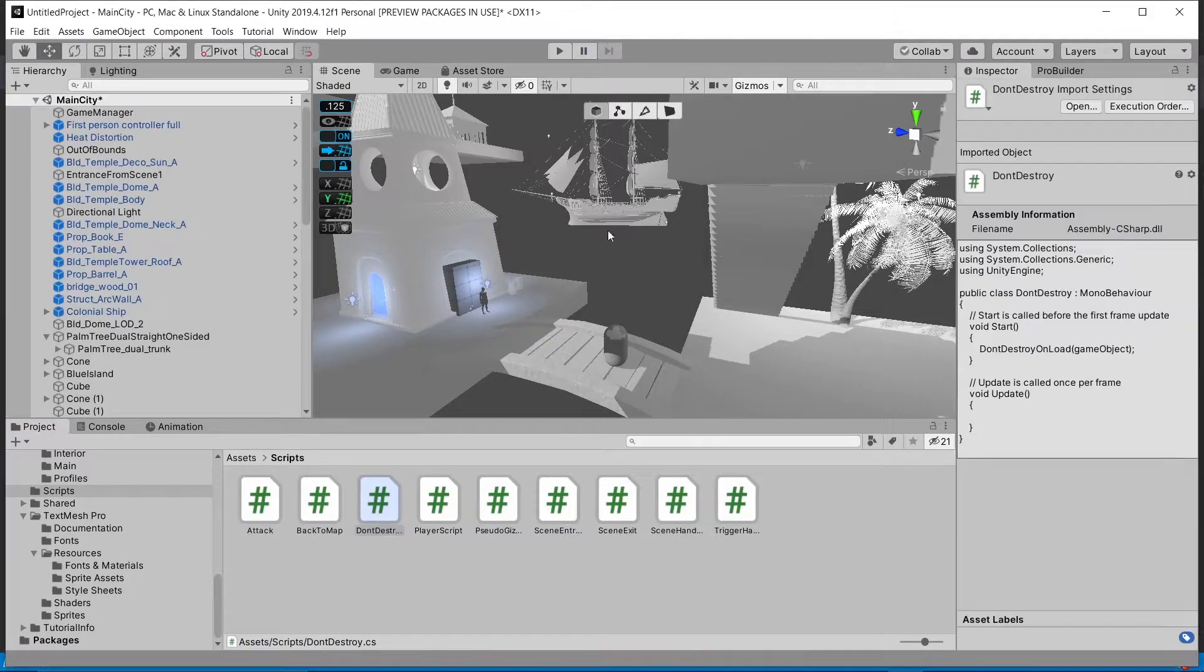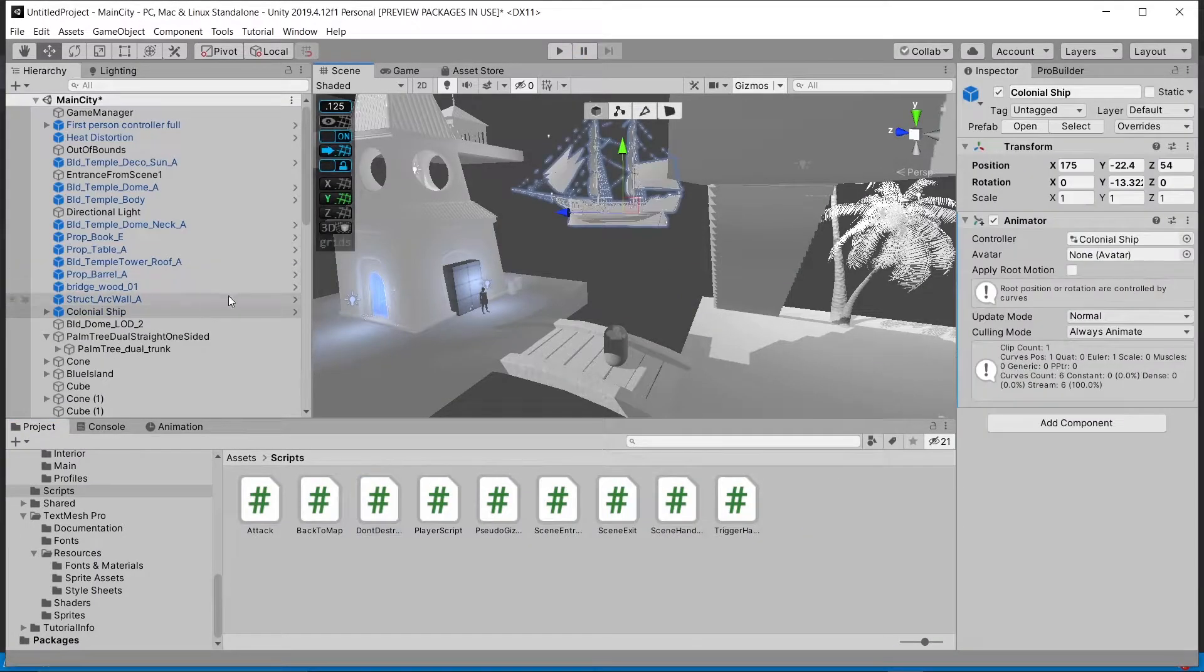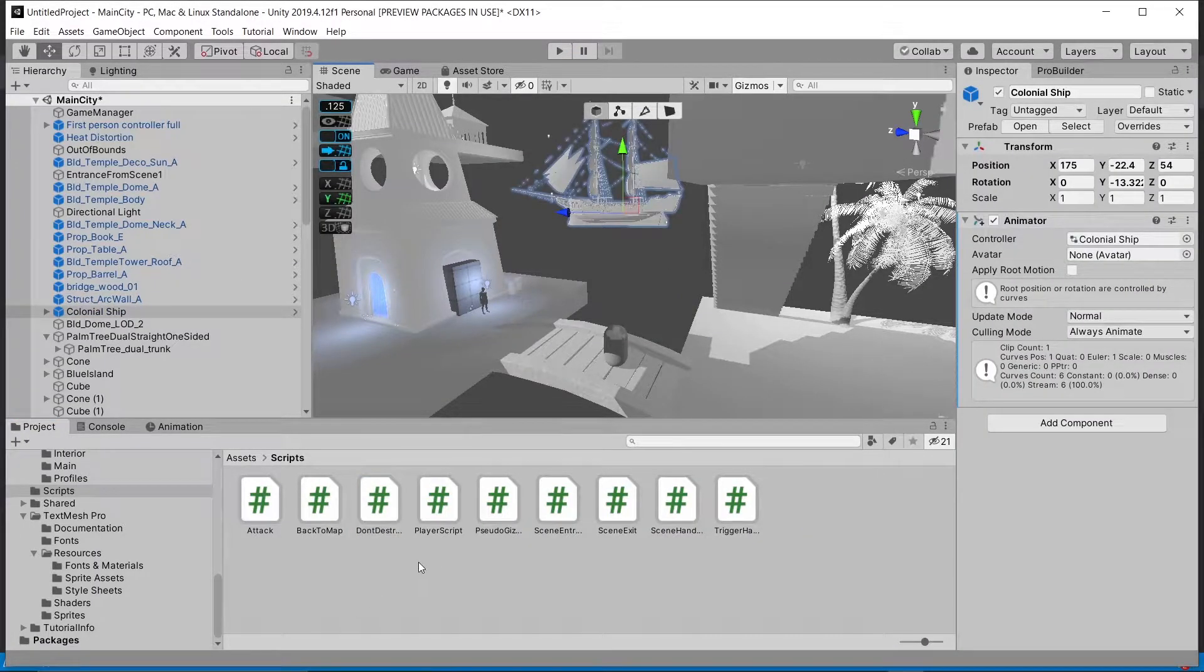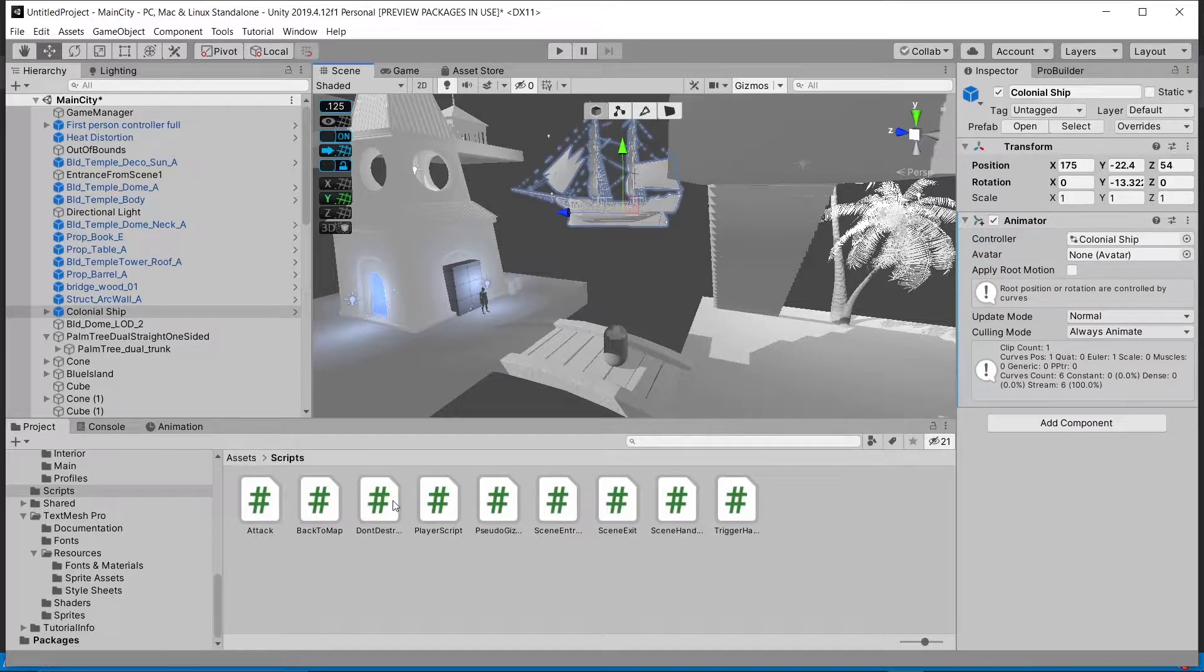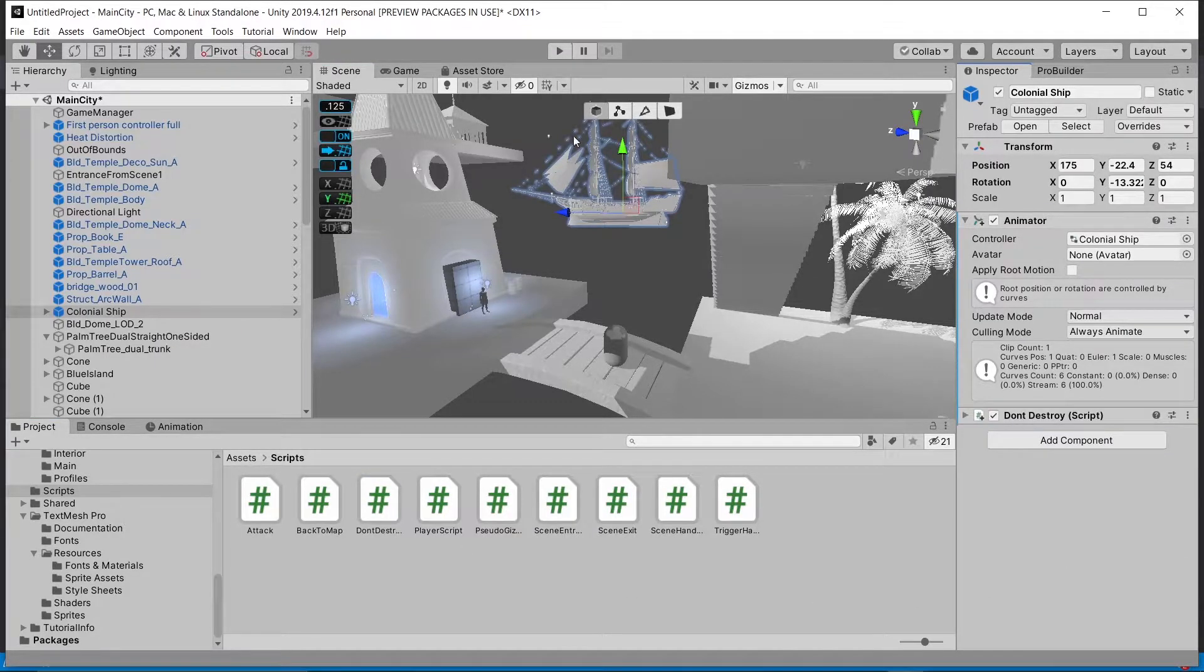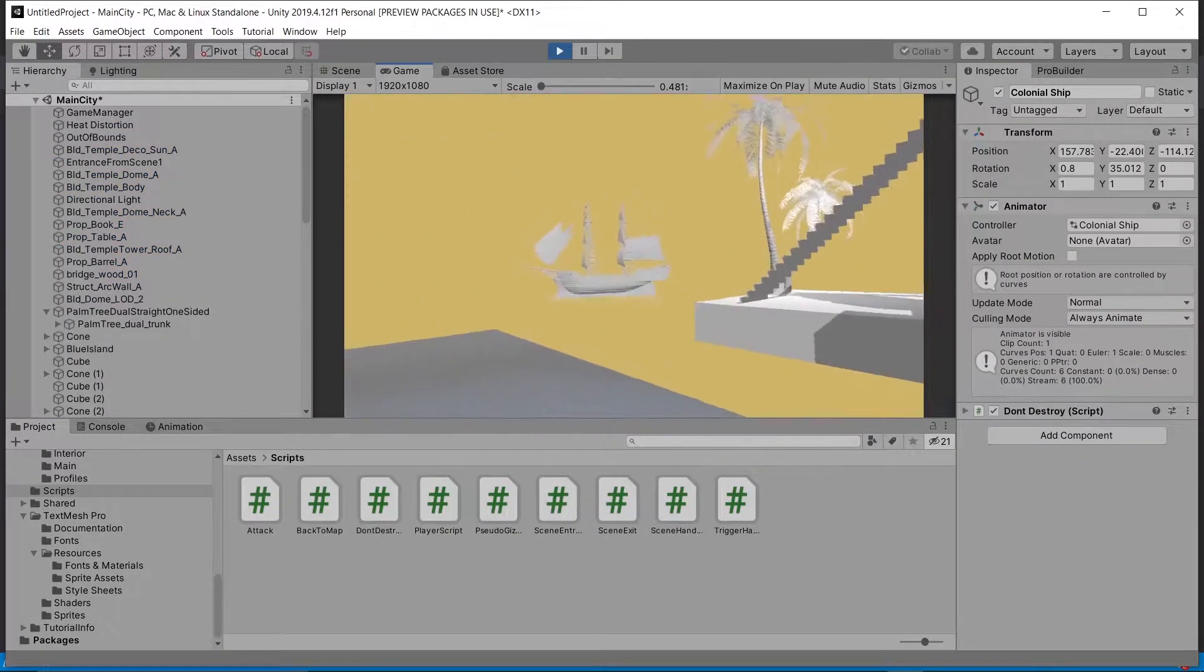We'll go ahead and try this out. In this case, we'll try it on this colonial ship and just drag and drop it into its inspector. Okay, so let's see how this looks in play mode.